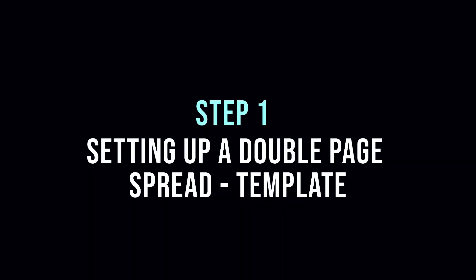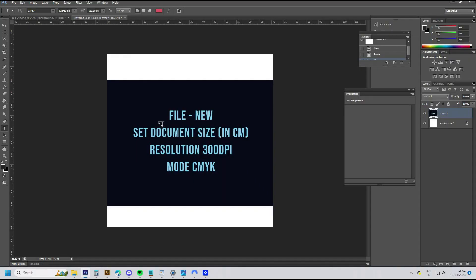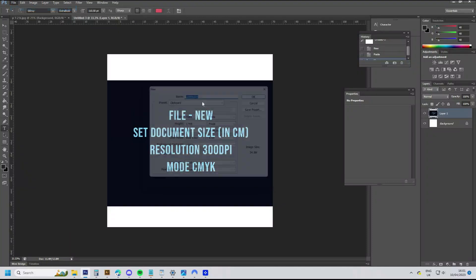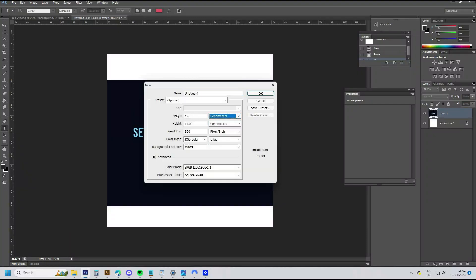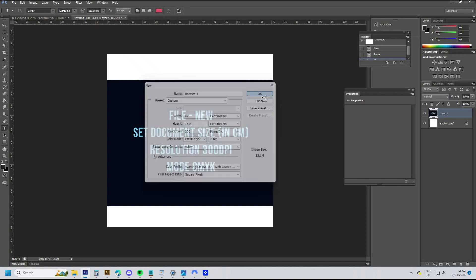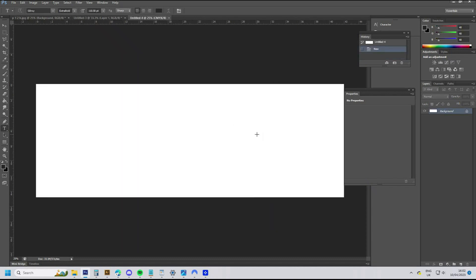First thing to do is to set up a template document for your book by going File > New, and change the unit measurements to centimeters and type in the dimensions of your book. Bear in mind that this is a double page spread, so the width of your document should be twice that of your single page. Set the resolution to 300 dpi, and make sure the document color mode is set to CMYK, as this is the color mode used for print materials.